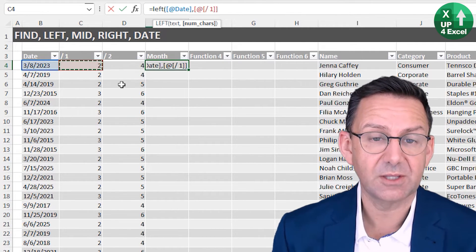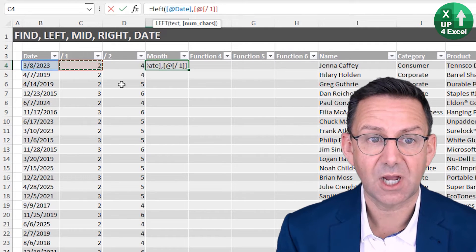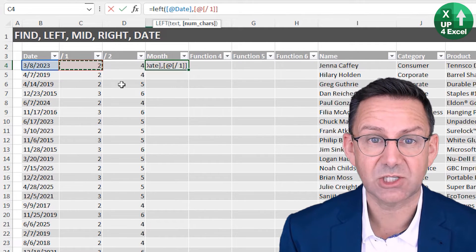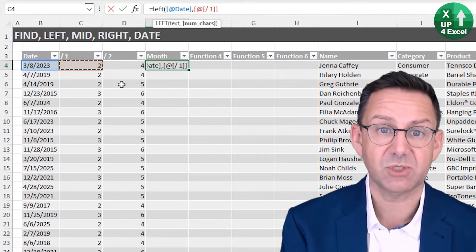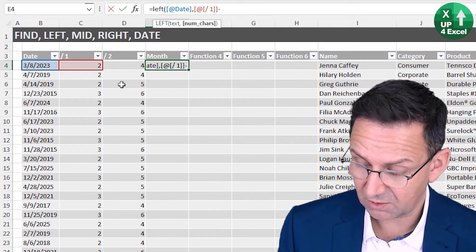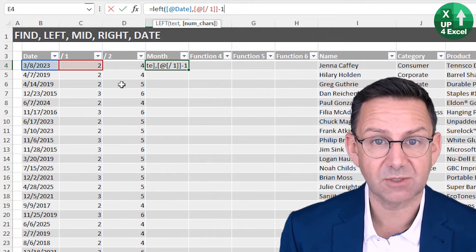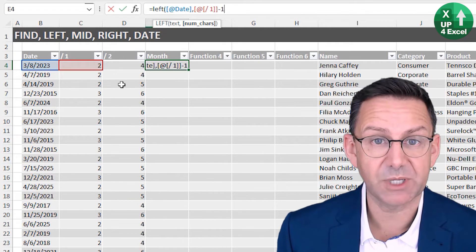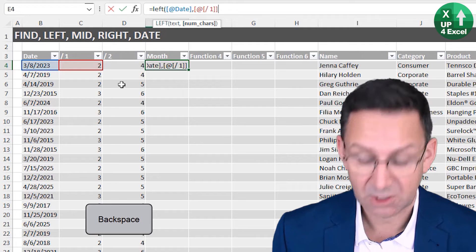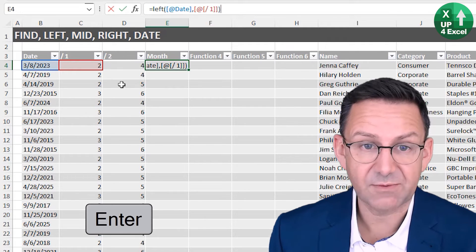We want that text, but we only want the left characters up to the slash. The slash is at position two in this example, so I need to take one off of that, otherwise I'll pick up the slash.